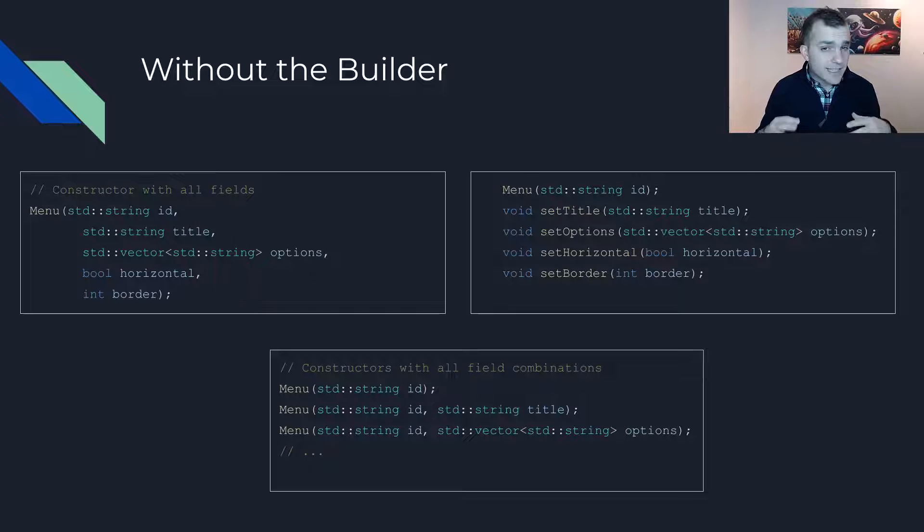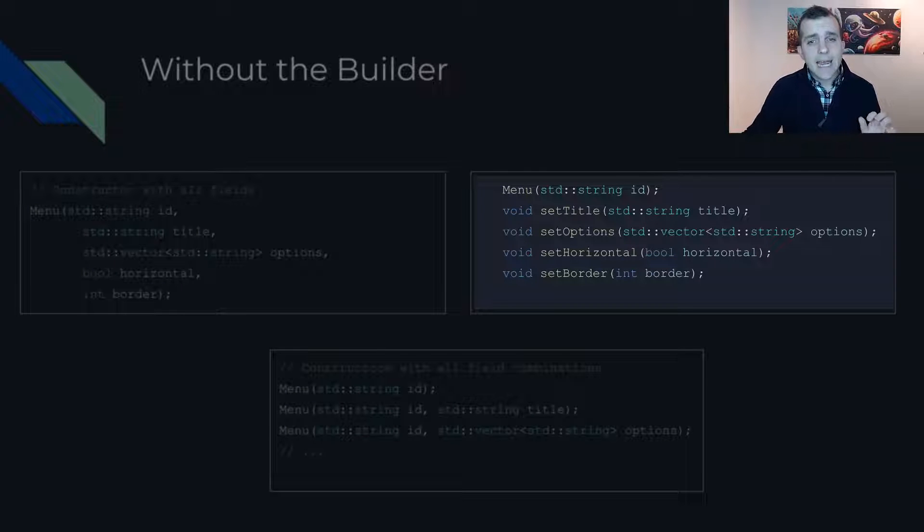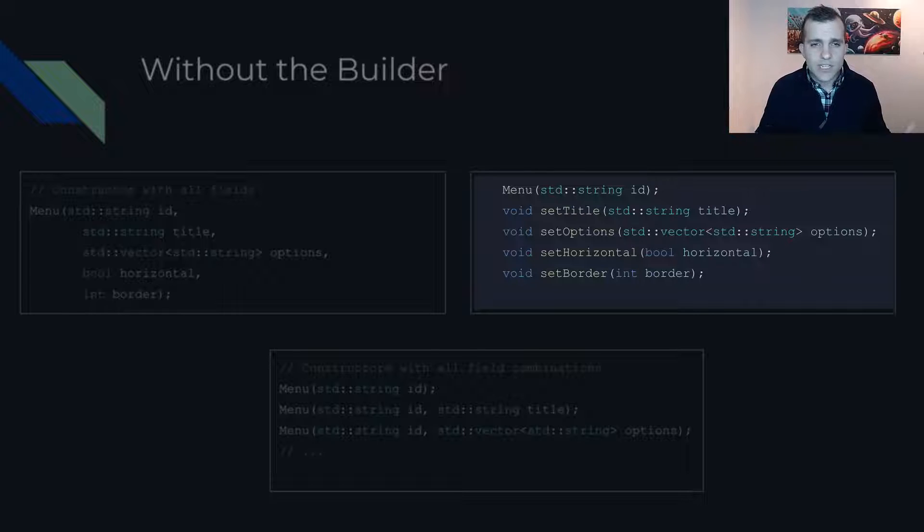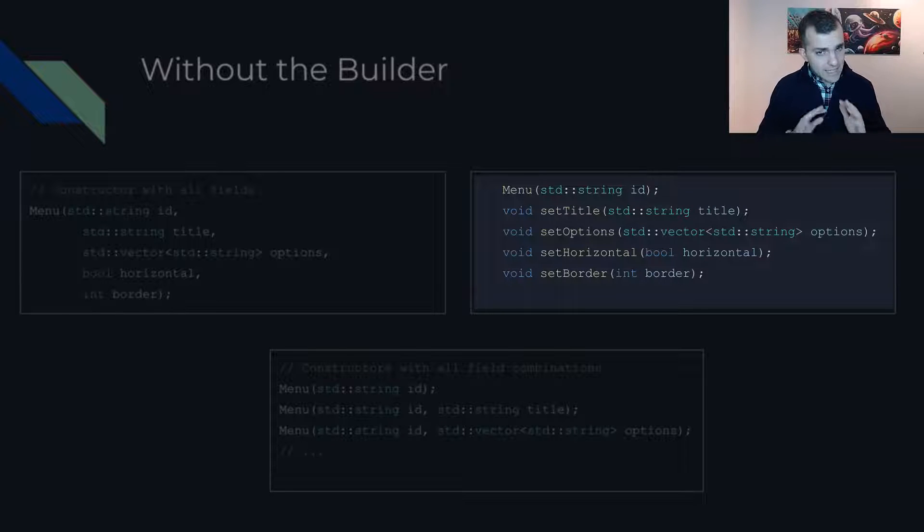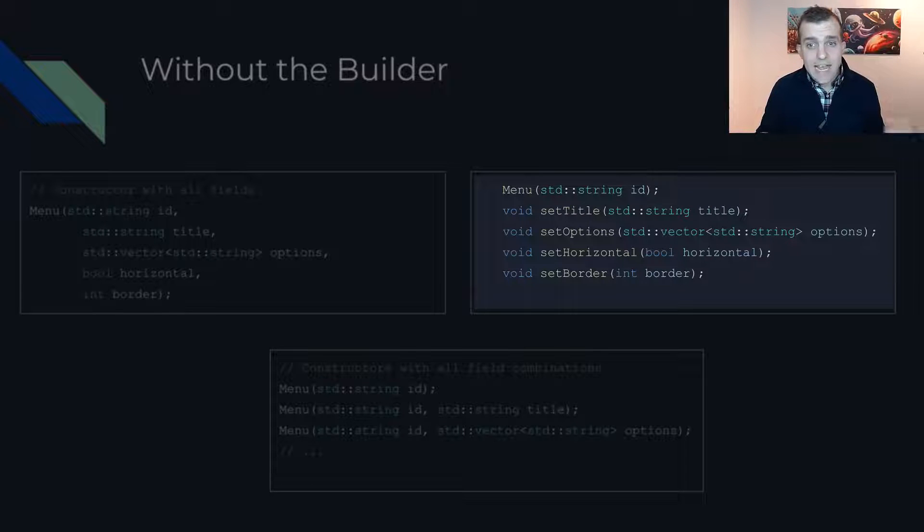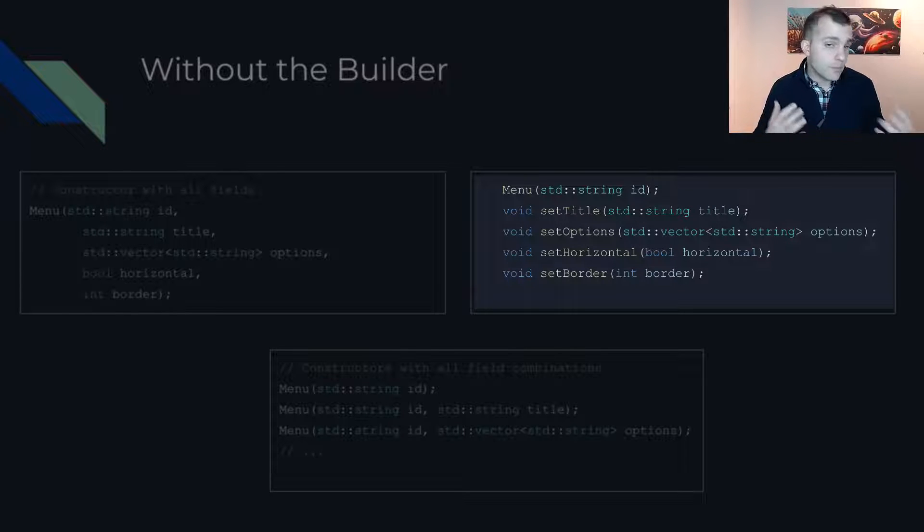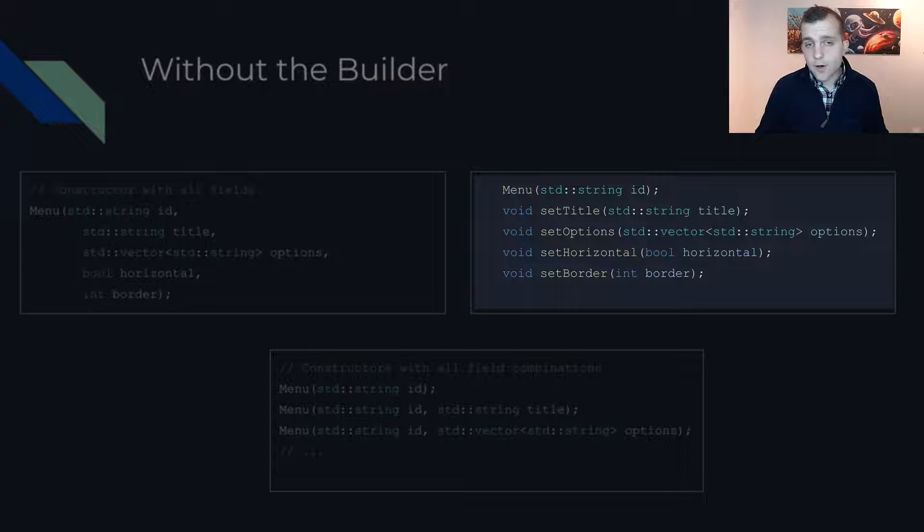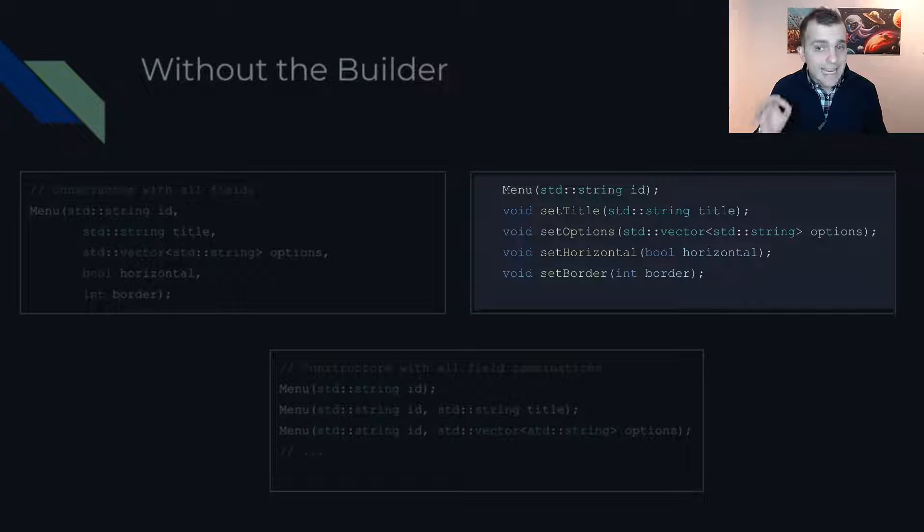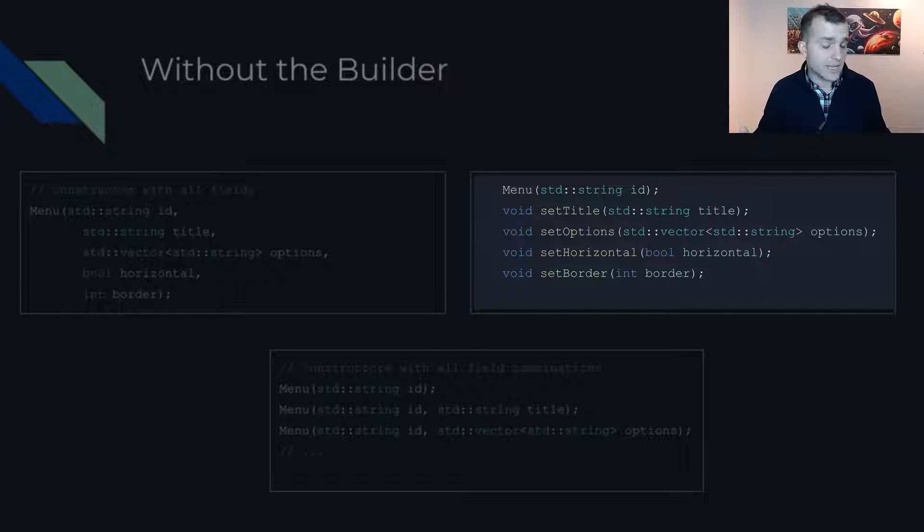Finally, you may have setters for each field and the user may call whichever they wish to initialize the respective field. This is fine and is, considering the circumstances, the best alternative to the builder pattern. As far as I am concerned, this approach only lacks the expressiveness and the inability to declare the menu instance as constant.